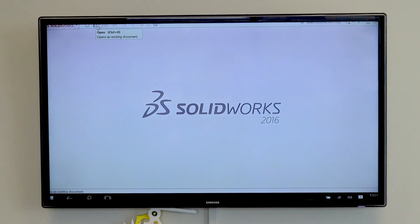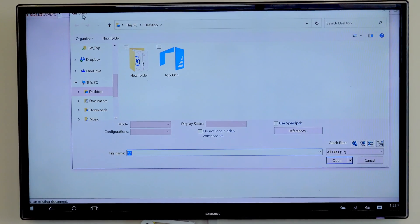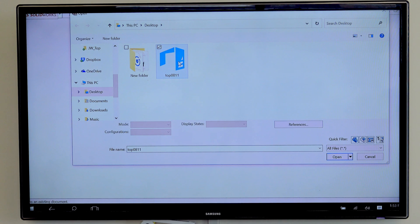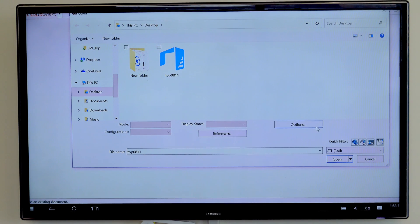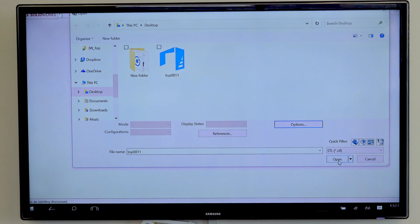You click on the open button first and choose the STL file you want to convert. Where it says all files, select STL and click on options. Here you want to click on solid body, then ok and open.